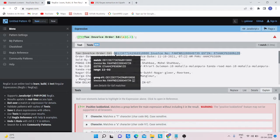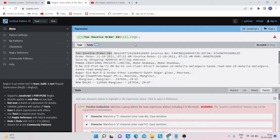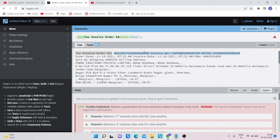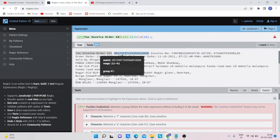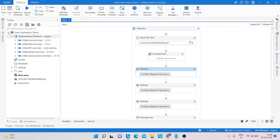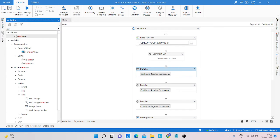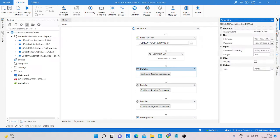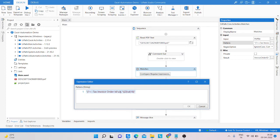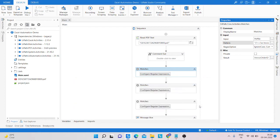To extract the Order ID number specifically, we use curly braces. The Order ID has two leading characters followed by 18 numbers, so we write the pattern with backslash-S and specify 18 in curly braces. We can see it highlights the correct match. We copy this regex code, then drag a Matches activity into the workflow, provide 'pdf_file' as the input, paste the pattern in double quotes, and store the result in a variable named 'invoice_order_id'.